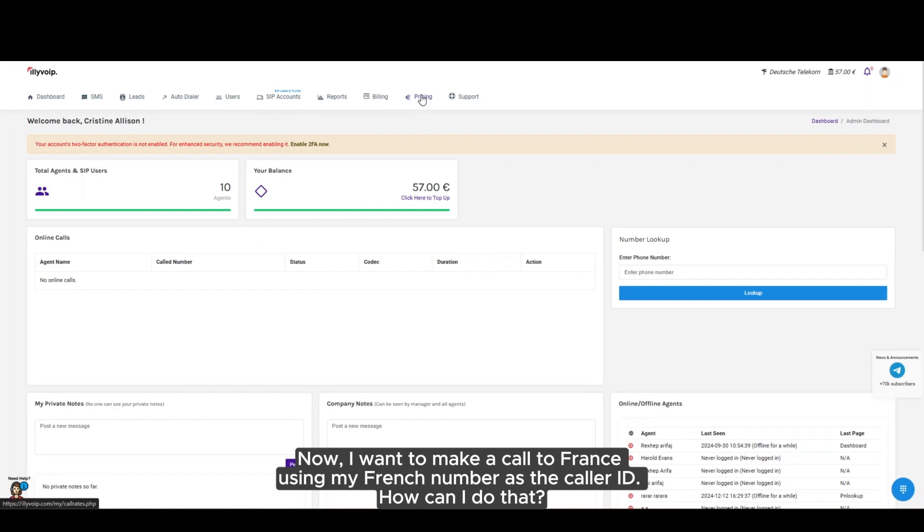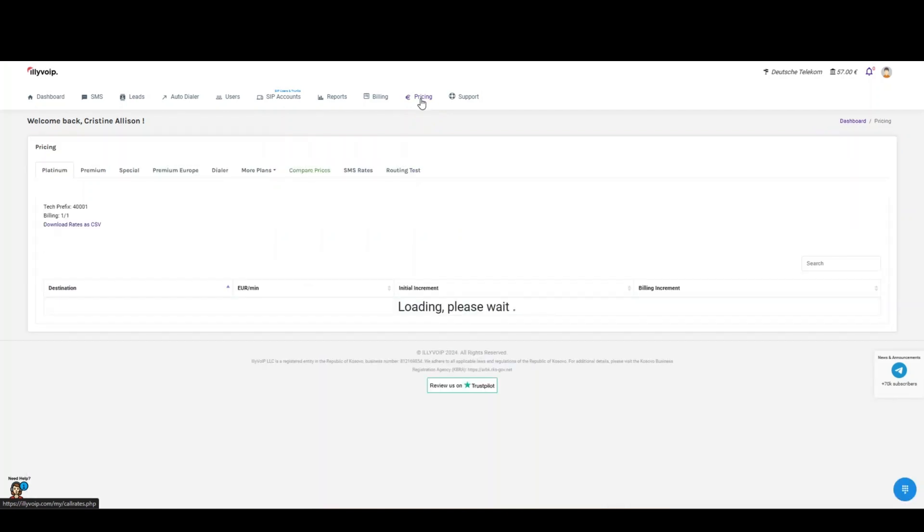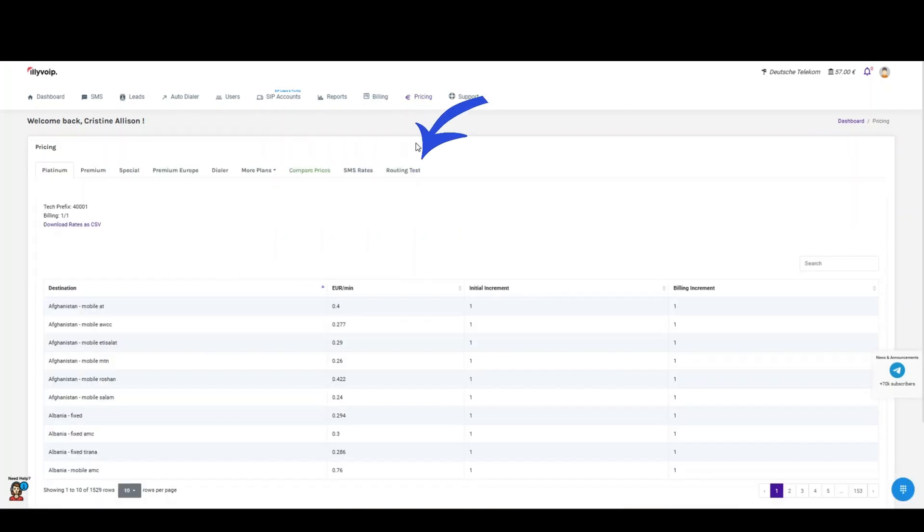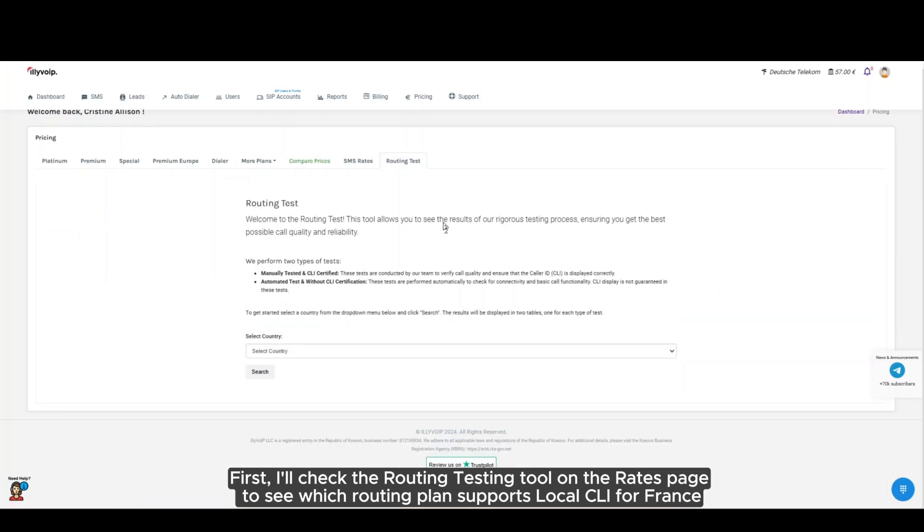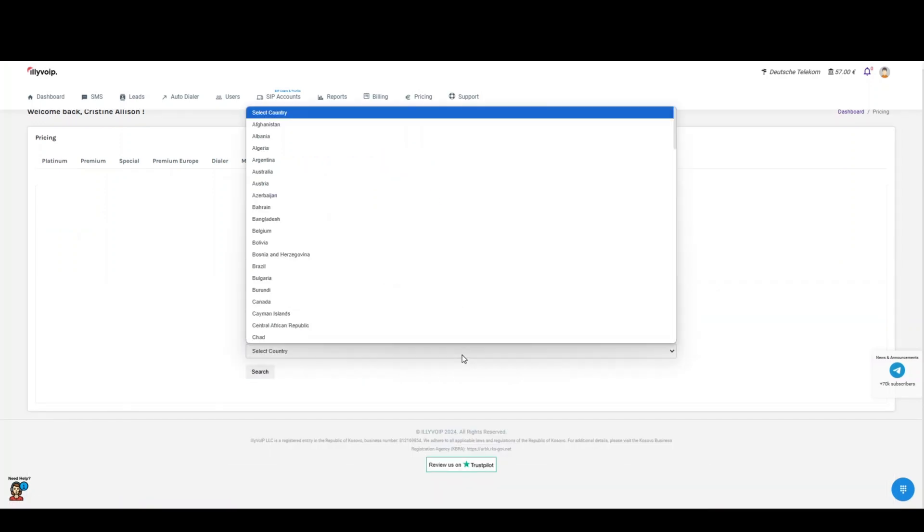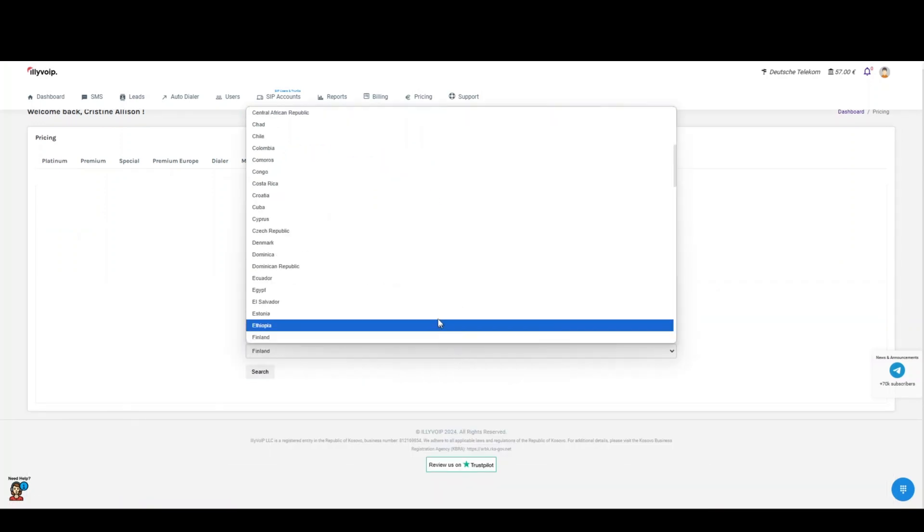Now, I want to make a call to France, using my French number as the caller ID. How can I do that? First, I'll check the routing testing tool on the Rates page to see which routing plan supports local CLI for France.